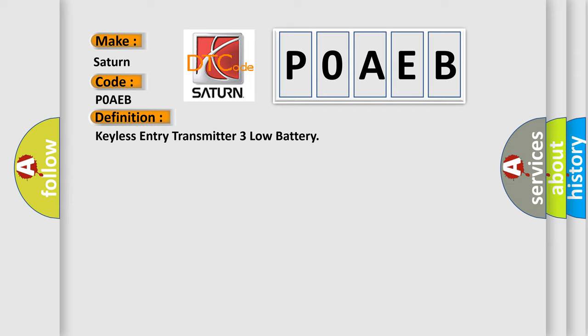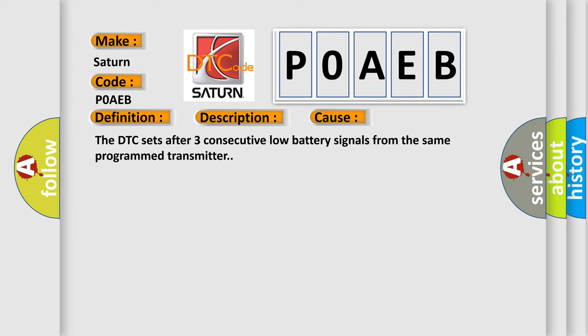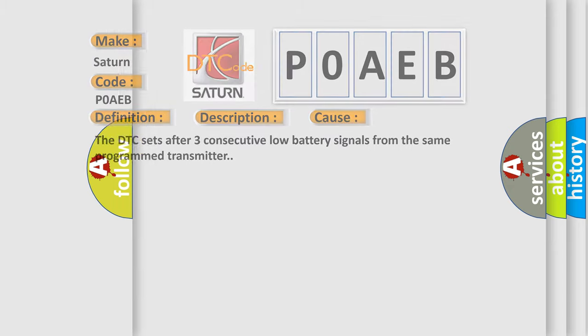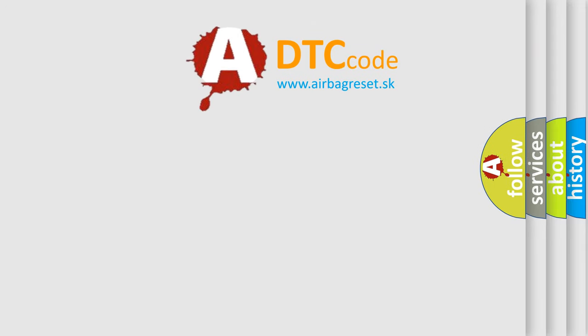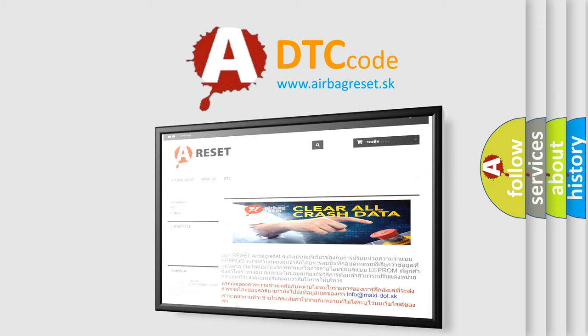Here is a short description of this DTC code. A keyless transmitter button is pressed. This diagnostic error occurs most often in these cases. The DTC sets after three consecutive low battery signals from the same transmitter. The airbagreset website aims to provide information in 52 languages. Thank you for your attention and stay tuned for the next video.